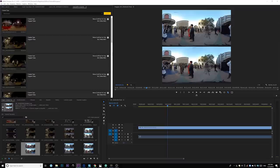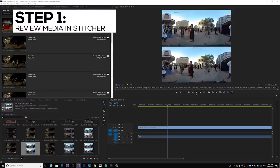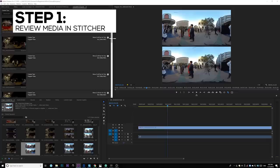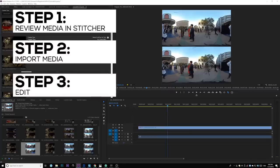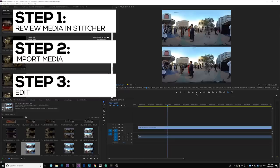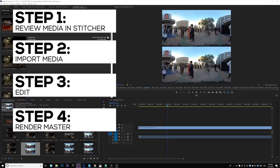After you get all your media into your local hard drive, the next thing is to open Premiere and start editing. Yes! No more stitching. Just go directly into Premiere and start cutting away. Before we start, here is my workflow overview. Step 1: Review media in Insta360 Stitcher. Step 2: Import media using the Insta360 Premiere plugin. Step 3: Edit in Premiere, the fun part. Step 4: Log, edit, and render.